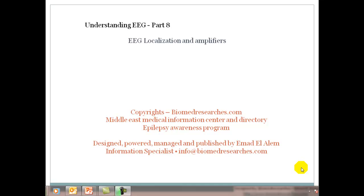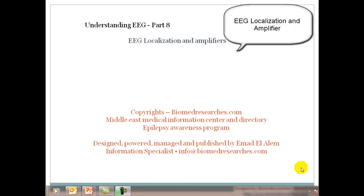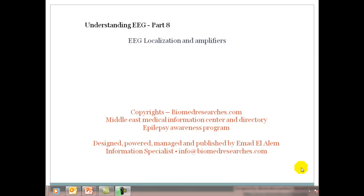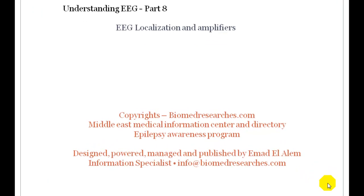Hi, welcome to the 8th episode of Understanding EEG. In this episode, we will talk about EEG localization and amplifiers. This is Imaad Al-Alam, Biomed Researches, Middle East Medical Information Center and Director, Epilepsy Awareness Program Founder and Publisher.